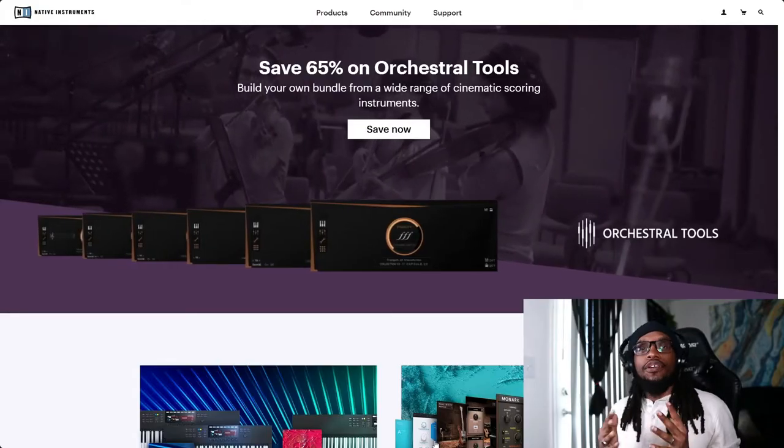What's happening, this is Avidon and welcome back to another video. Today I'm going to show you how to go through the entire Native Instruments website so you can get started on your first beat.